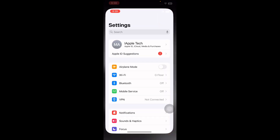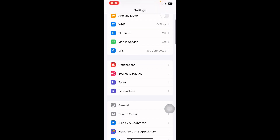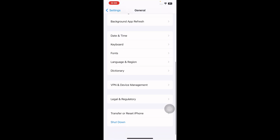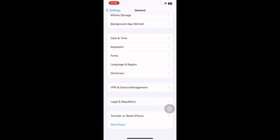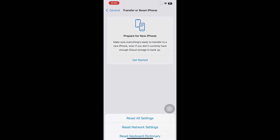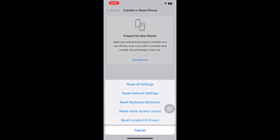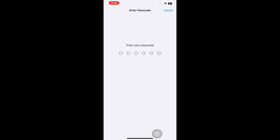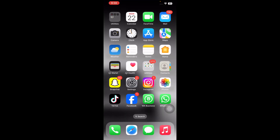The next step is to Reset All Settings. For this, go to Settings, scroll down and tap on General, scroll down to the bottom, then tap on Transfer or Reset iPhone. From here, tap on Reset, then tap on Reset All Settings. It may ask you to enter your passcode — enter it and follow the onscreen instructions to reset all settings on your iPhone, and you are done.